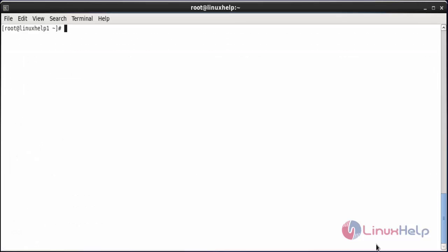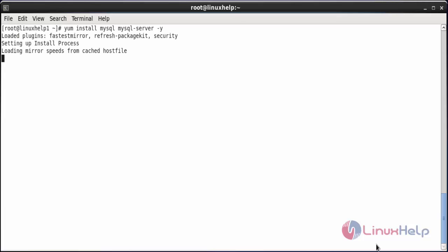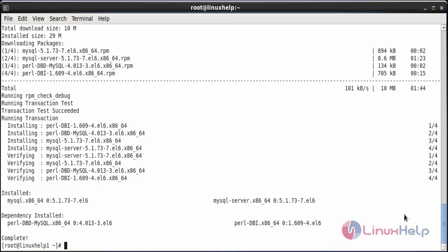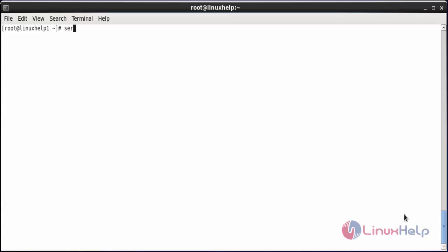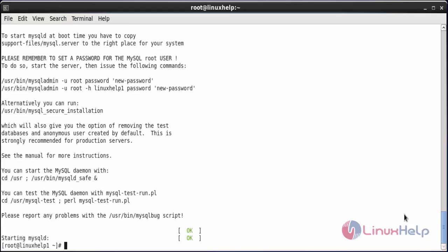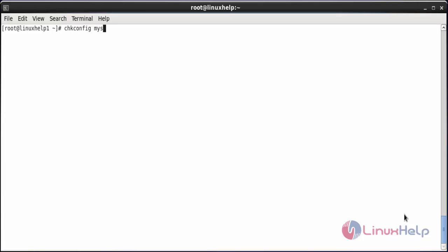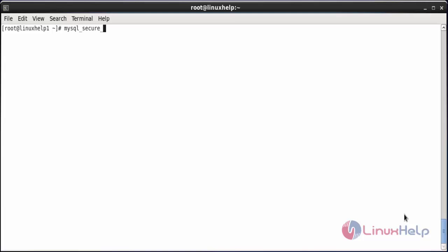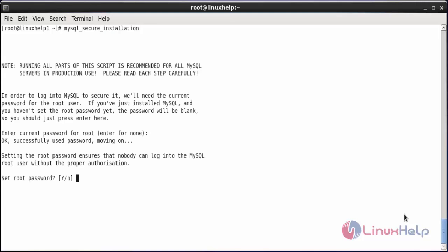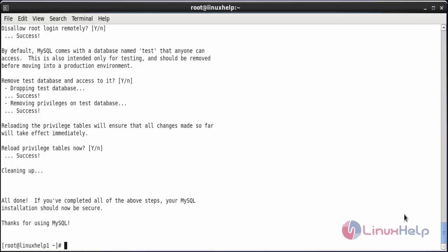Now install MySQL and the MySQL server. For that, run the command yum install mysql mysql-server and press enter. The MySQL and MySQL server packages have been installed. Now start the MySQL service and type the password for the root. The secure installation has been completed.